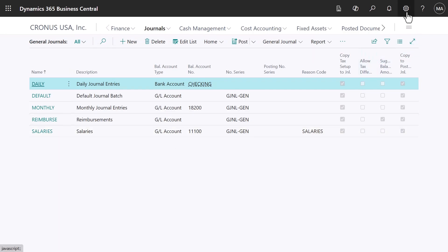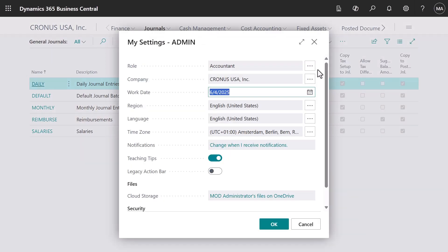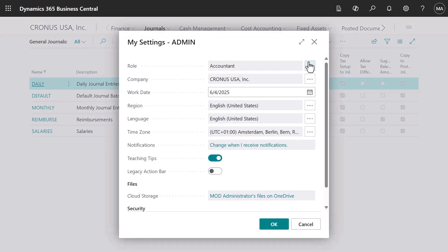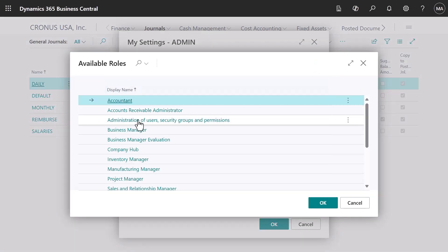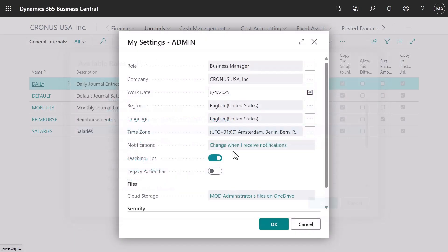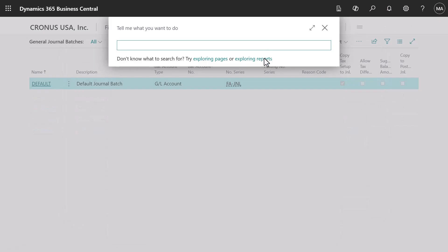The different journals work almost the same way independent of Feature Area, so we'll focus on General Journals here.